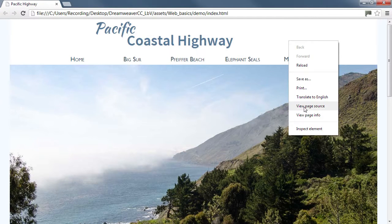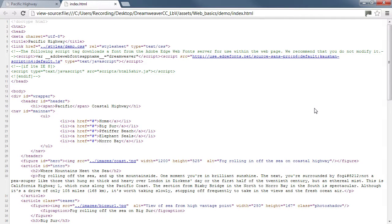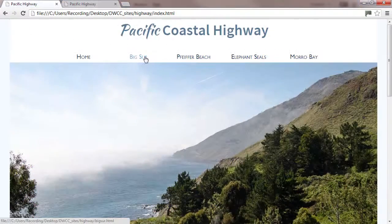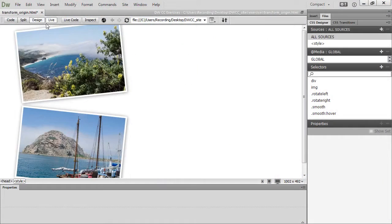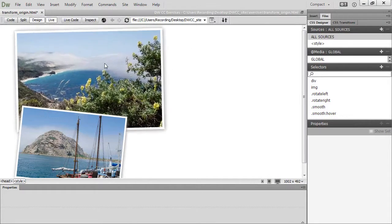With that idea in mind, one of my primary goals in creating Dreamweaver CC Learn by Video is to teach you the fundamentals of web design — using HTML to build a logical structure for your content and CSS to style your web pages. Once you have a solid grasp of the basics, you'll have no difficulty adapting to any future changes in Dreamweaver.